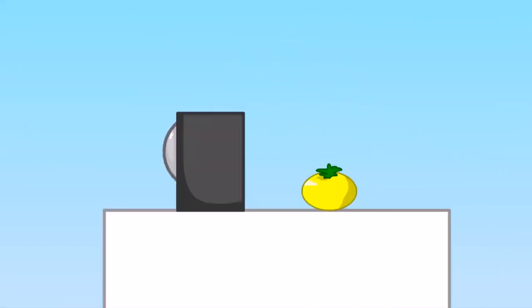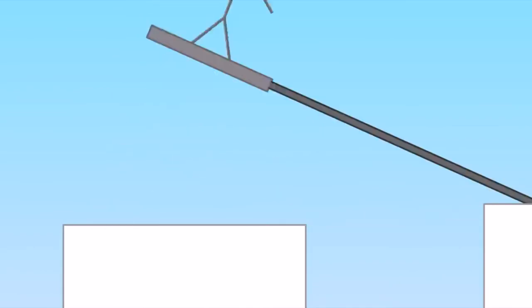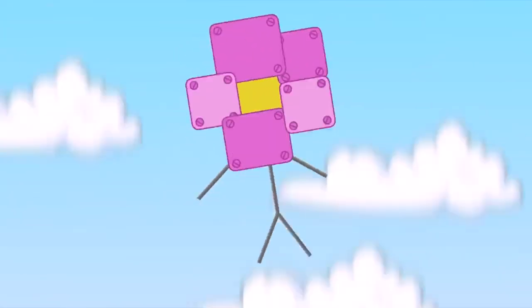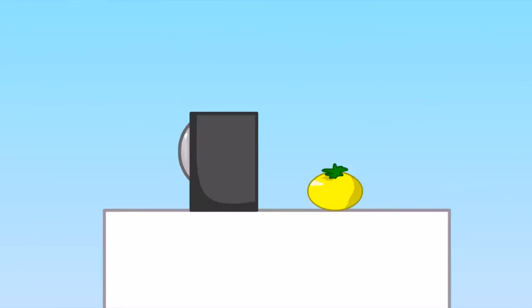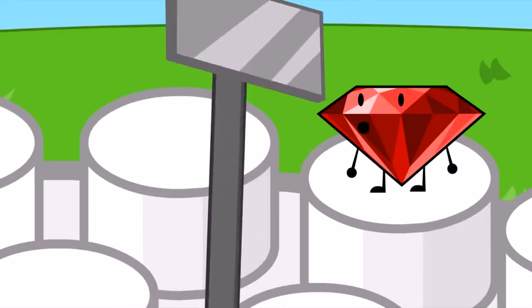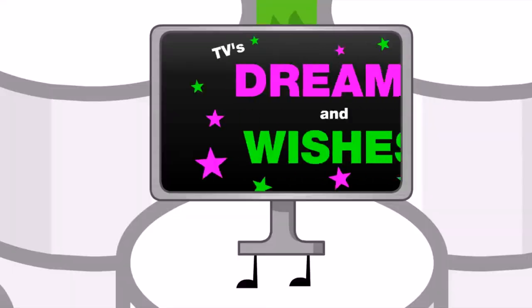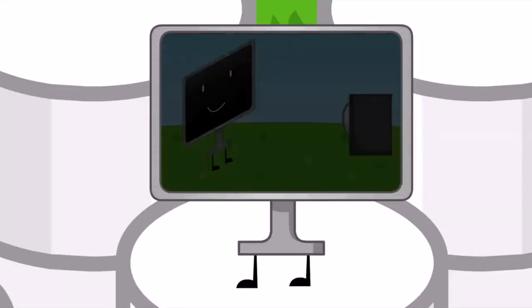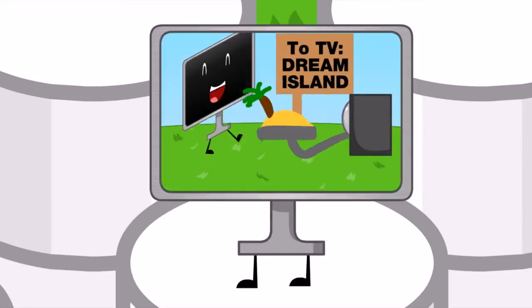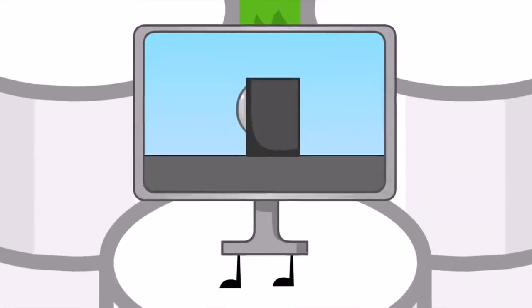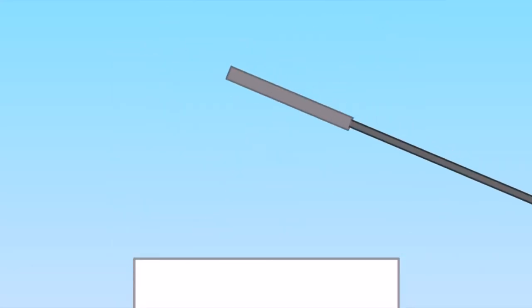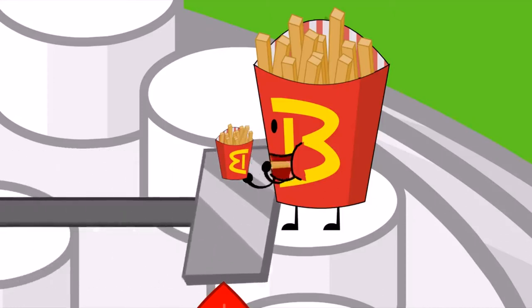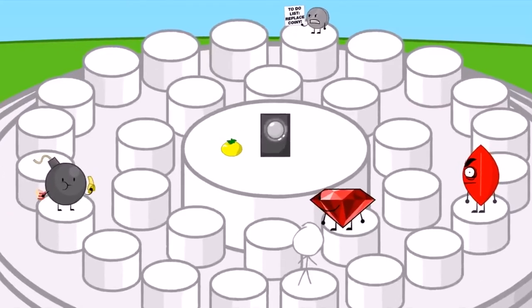Fanny got ten votes and Robot Flower got eleven. Nonexisty also got eleven votes. Whatever. TV, you only got 13 votes, not enough. I like this show. Fries, being the only cannonball, you received a measly 17 votes. Now there are only five of you.